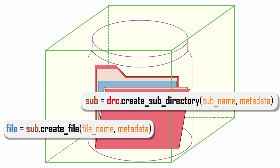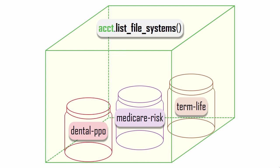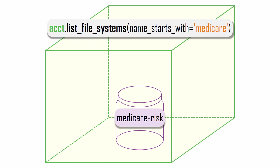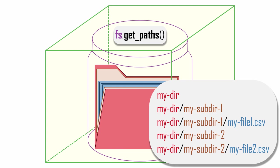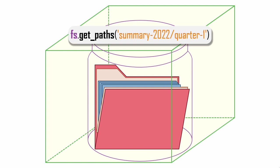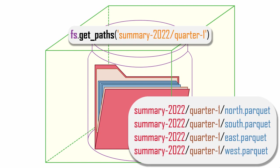Similar to how we use the blob API to list all containers, we can use the Data Lake API to list all file systems, or only the file system names that begin with a certain string. We can get combinations of directory, subdirectory, and file names for all paths under a file system, or just those under a certain path name in a file system.